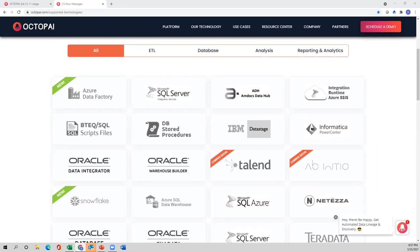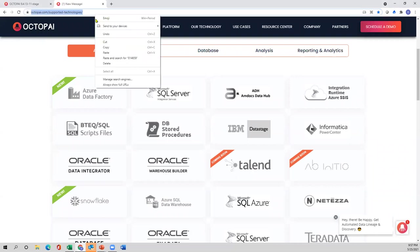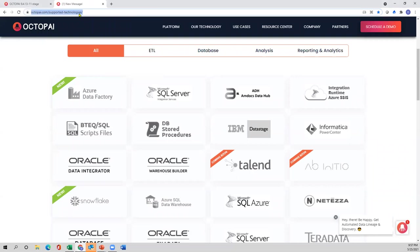There are a lot of questions about what other products you connect with and how you connect. Is there a link showing all supported systems? Yes — on our screen that is the link to currently supported systems. Anybody can find it at octopi.com/supported-technologies.